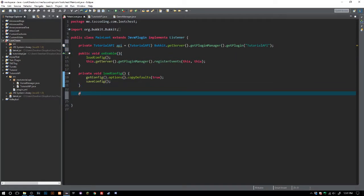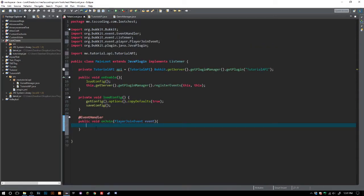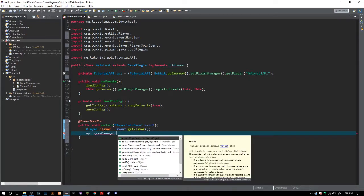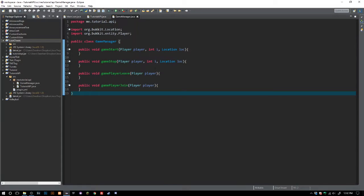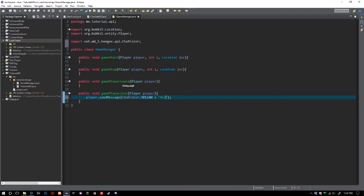Now we have our API there. We go ahead and add an @EventHandler, then public void onJoin with a PlayerJoinEvent event. We cast Player player = event.getPlayer() and then we can say api.gameManager and we can see all of our methods — gamePlayerJoin, gamePlayerLeave, gameStart, gameStop. We want gamePlayerJoin, and let's add something inside it. We'll say player.sendMessage() with something so we get output when we join.